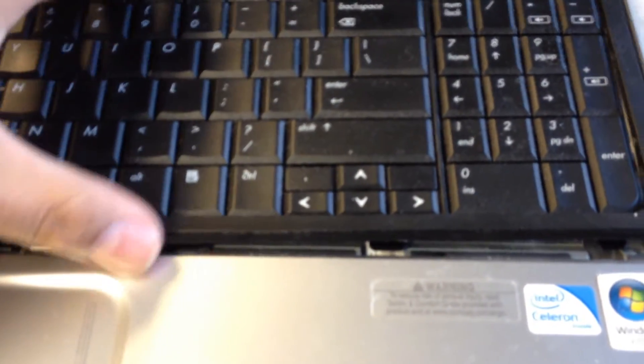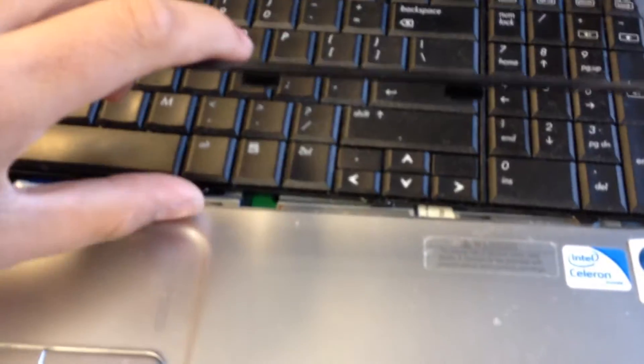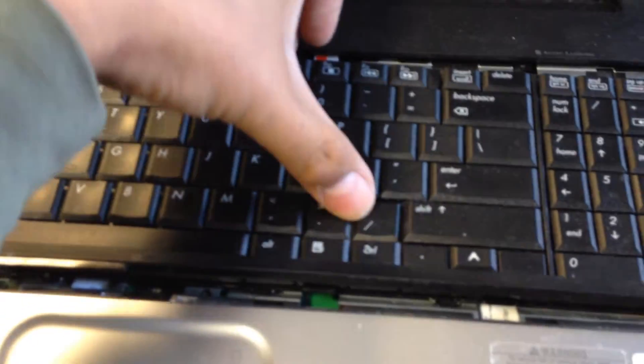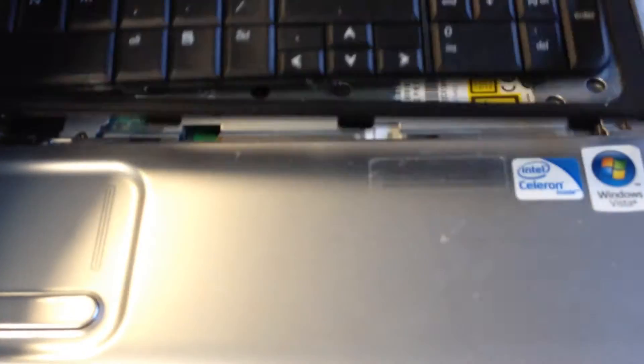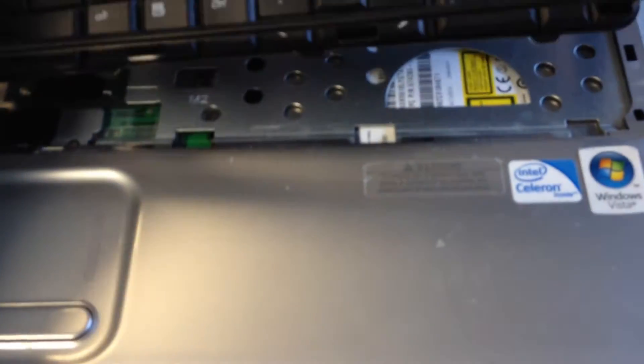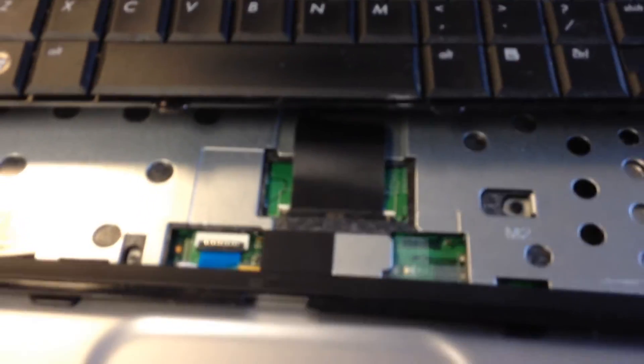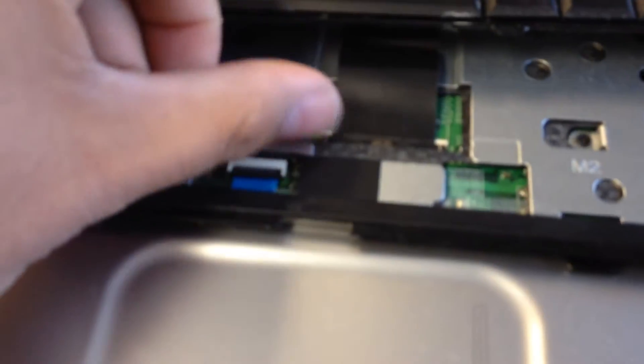Make sure also when you're replacing the keyboard that you're very careful that you don't break any ribbons on the side or anything like that. But you also want to flip it over and actually see the connector and make sure it matches with the one that you're ordering.